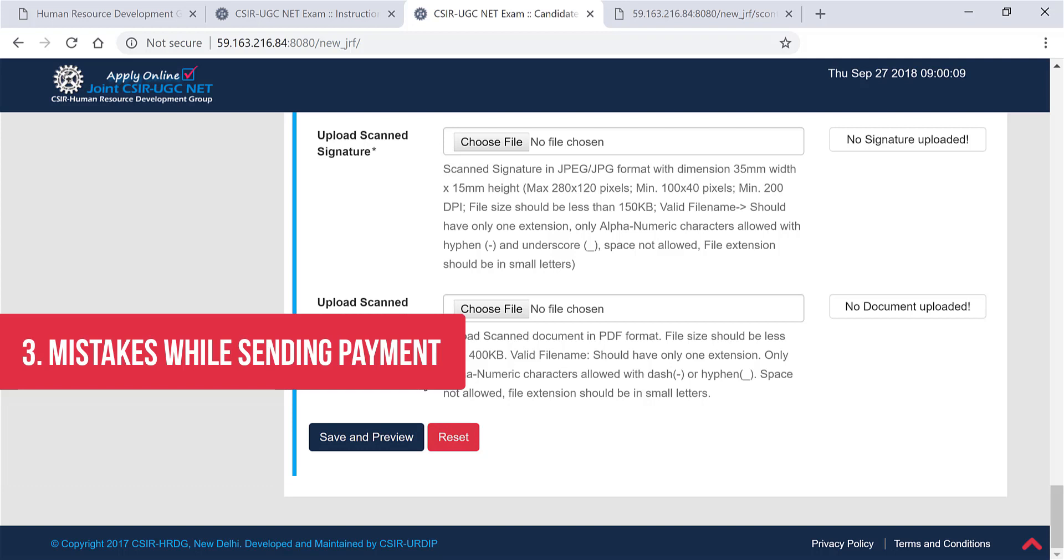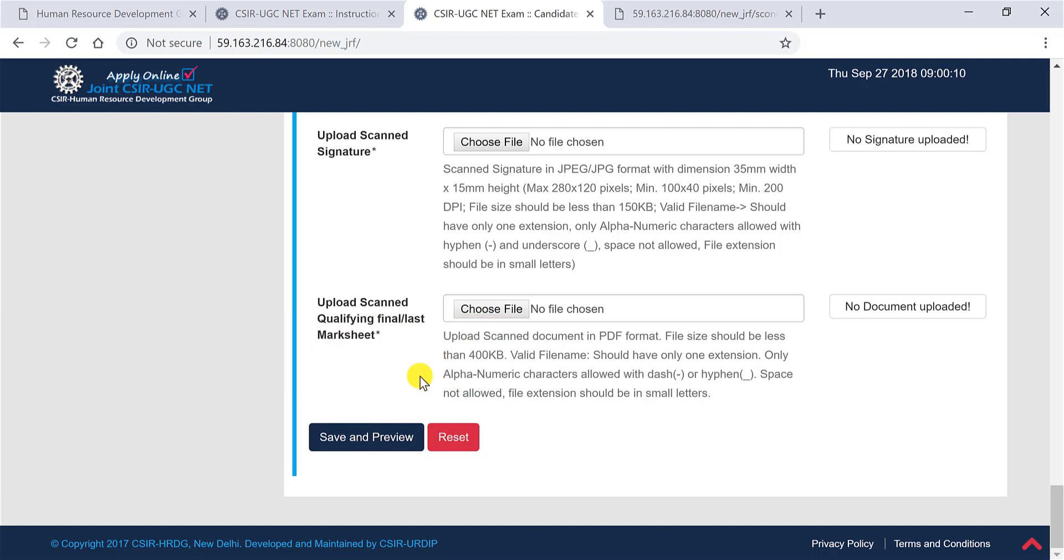Now if in case the money got debited from your account and CSIR resulting page says that we have not received the payment and the application is pending, do not panic. Wait for 48 hours. Either the money will get refunded to your account or your application will get auto submitted. So you should not worry about it. Now if in case you face any kind of difficulty while filling the application form, feel free to email us.